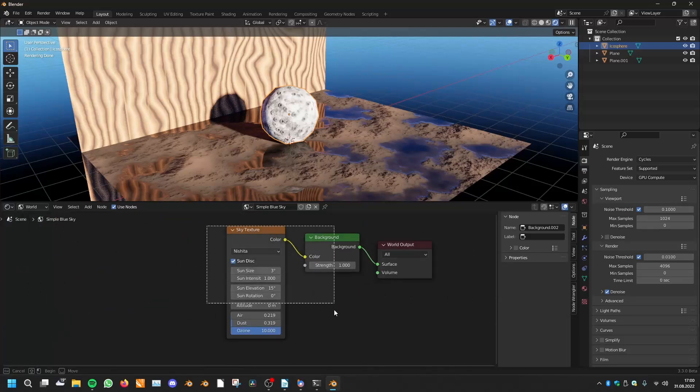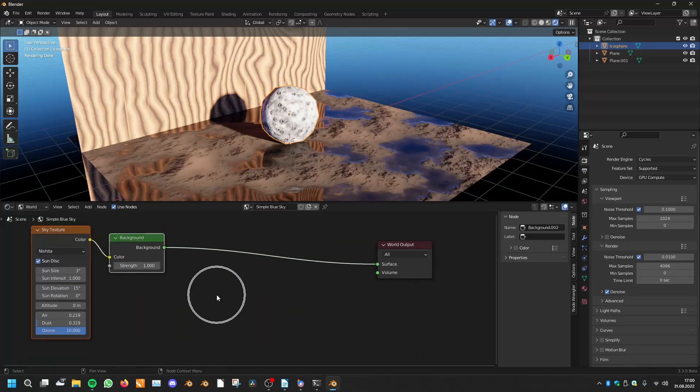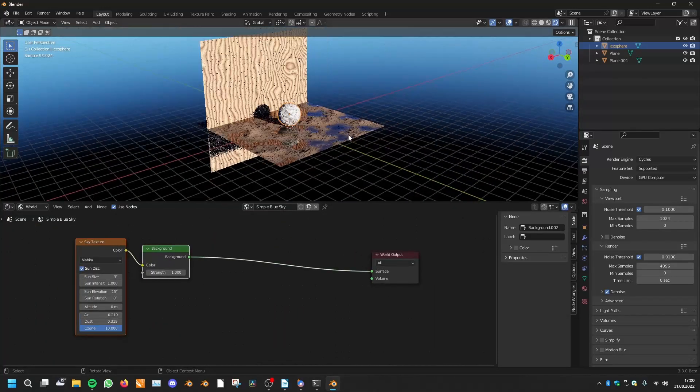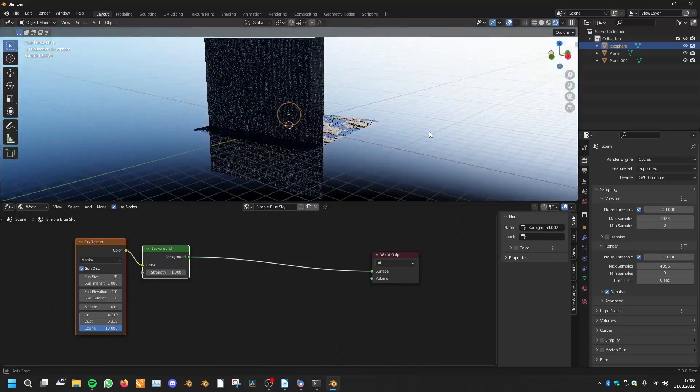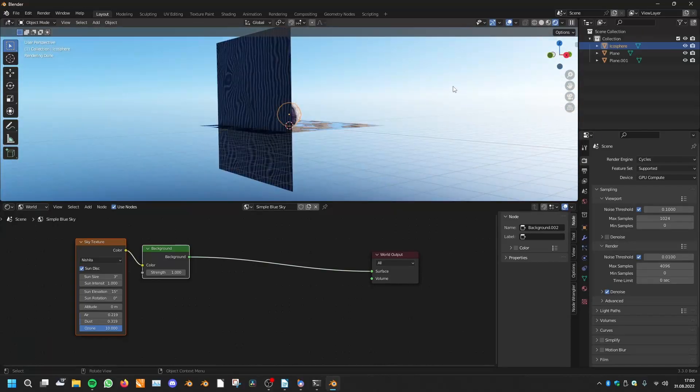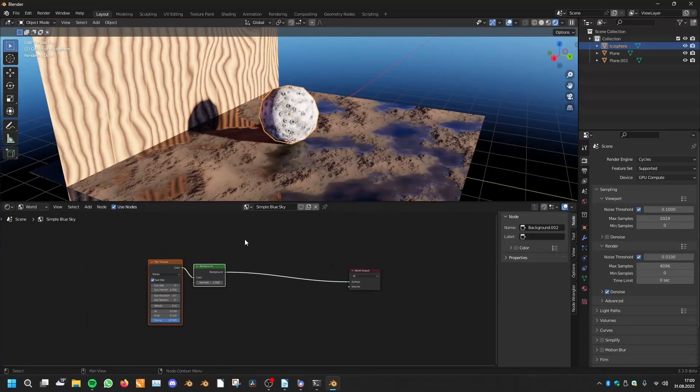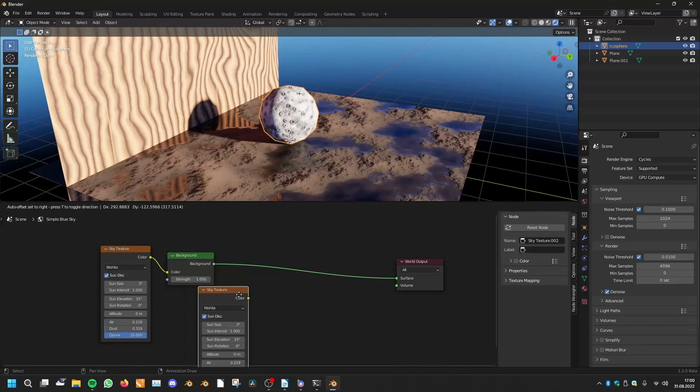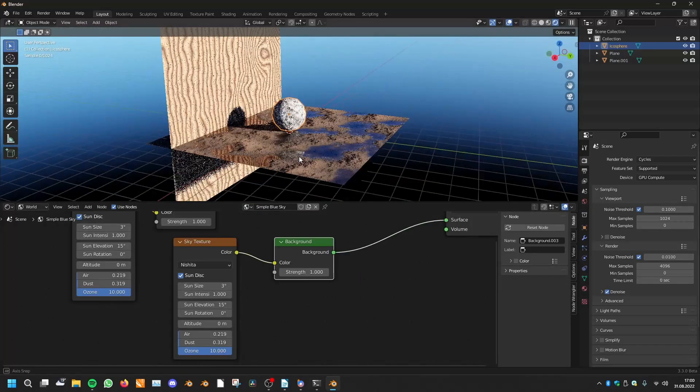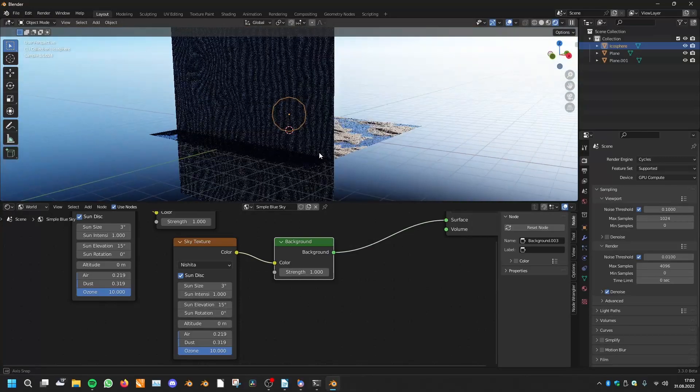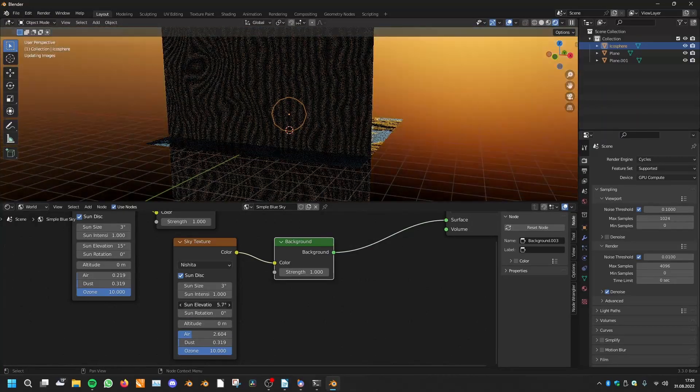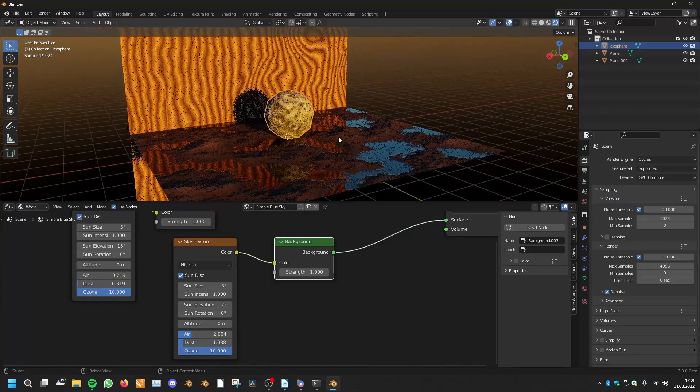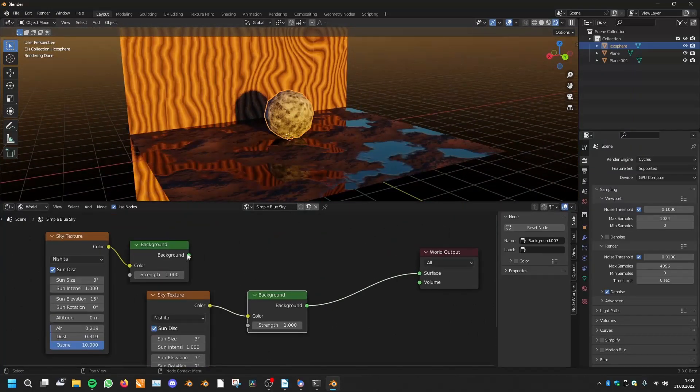But what if we want to have another world material in the background, but we want to have the scene lit with another material? For instance, if we want to have the sky texture but we want to have a sunset vibe like this, and we want to have this as background but we want to have our scene lit like this.